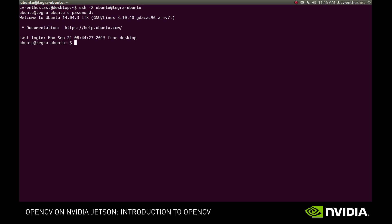So, basically, we need only a text editor to write the code. In this series, we'll use Midnight Commander. If you don't have it already, it's pretty easy to install using the apt-get utility, or you can use any other text editor of your preference.